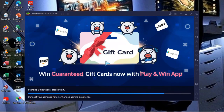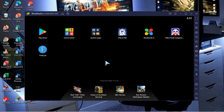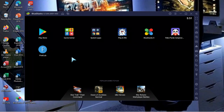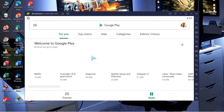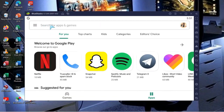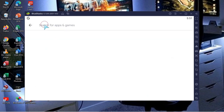So to recap: the first step is to go to your browser and download BlueStacks. The second step, after downloading and opening BlueStacks, is to go to the Play Store. Open the Play Store and if you have not signed in, it will ask you to log in with your Google account email address and password.